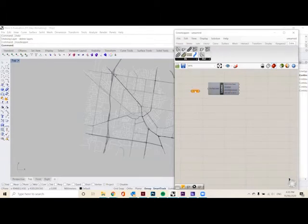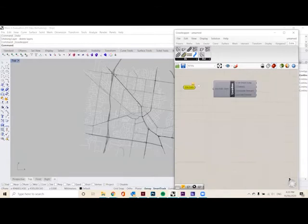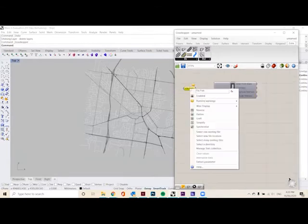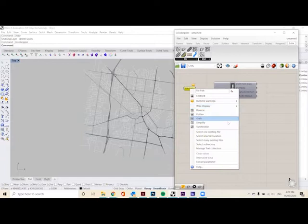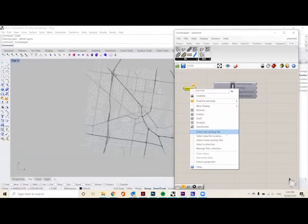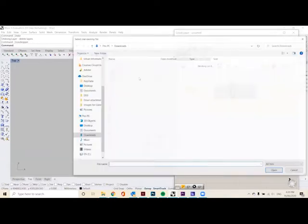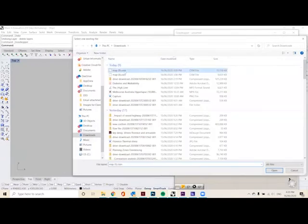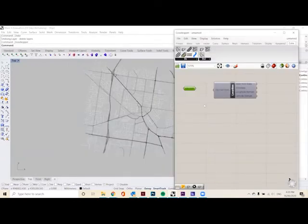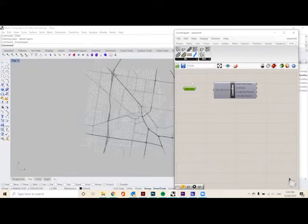So we want to get our file path again. Like the last tutorial, we want to link this to the OSM file we downloaded from OpenStreetMaps. So if you want to learn how to do that, go back to the last tutorial that I've done. So we select one existing file and we choose that OSM file that we found and that should link it into the Grasshopper.